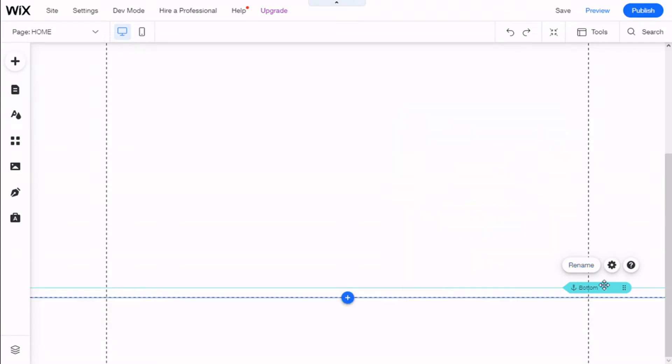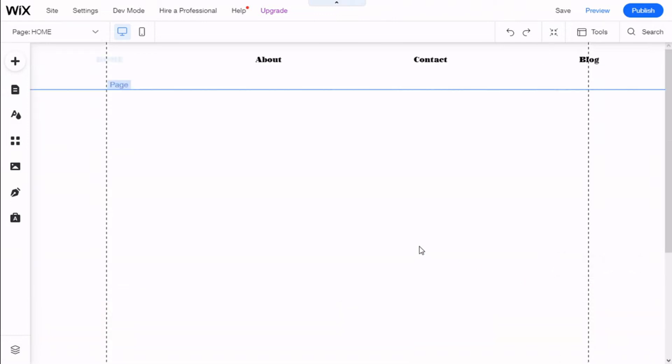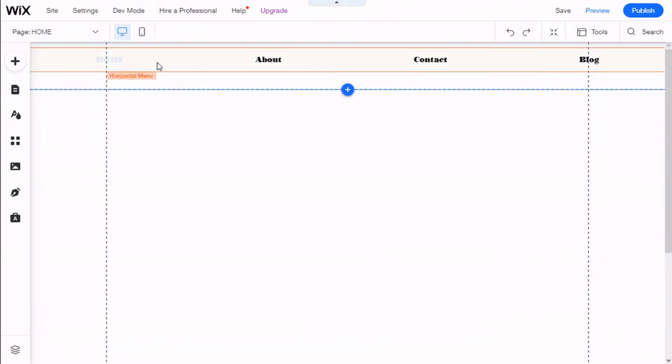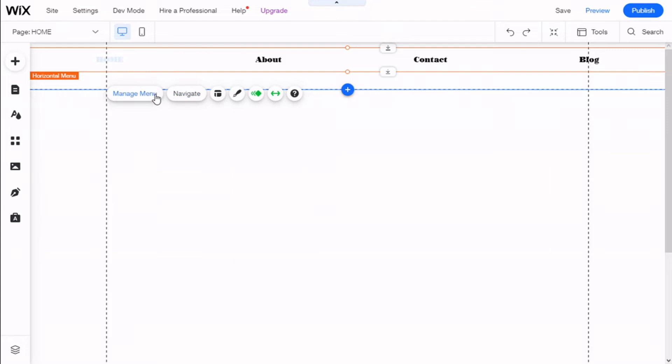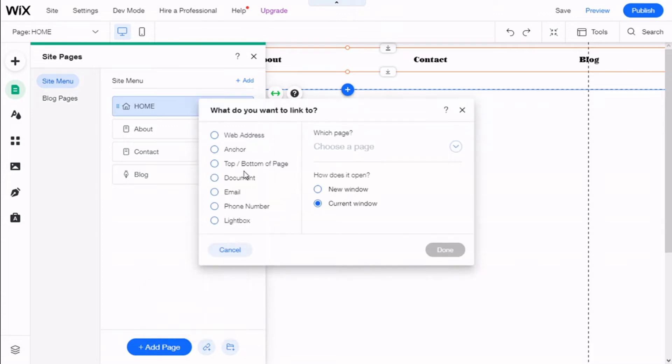And now we need to target it, and we can do so in a number of ways. First, we are going to use the menu. We are going to click it, then Menu, and here we are going to the bottom where it says Add Link. We are going to click on that and we are going to choose Anchor.